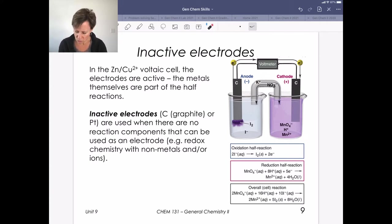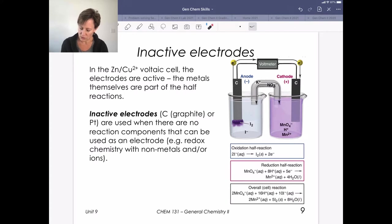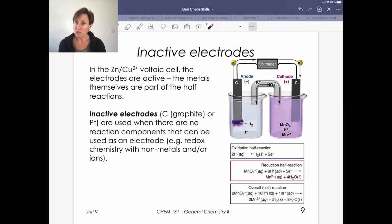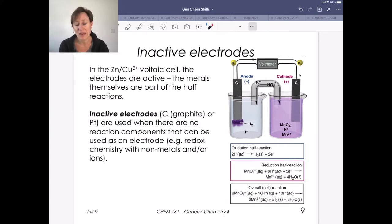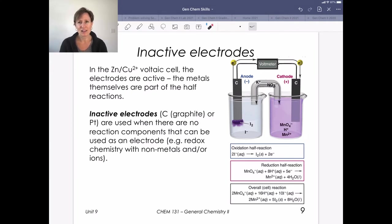Here's the reduction reaction: permanganate undergoes a redox reaction where it's reduced to generate Mn²⁺ cations. It's a reduction reaction but we stay within ion forms. Nothing is happening to the electrode itself, but it still provides the platform for these two ions to get together and participate in redox chemistry. Inactive electrodes are typically graphite or platinum, with platinum being a fairly inert metal.